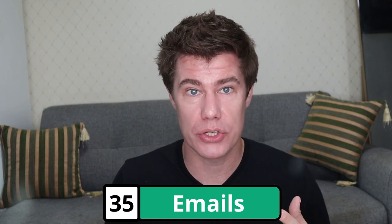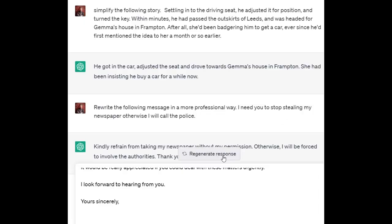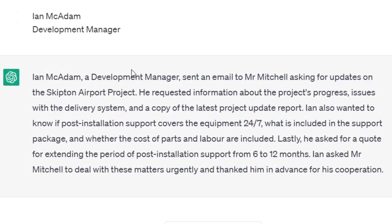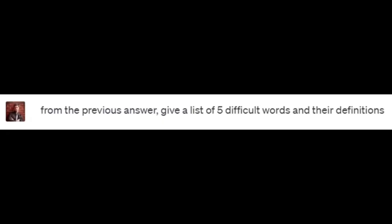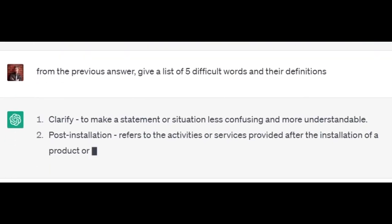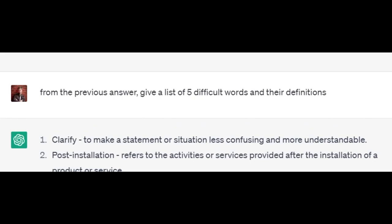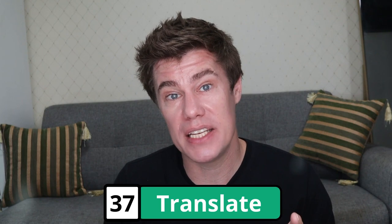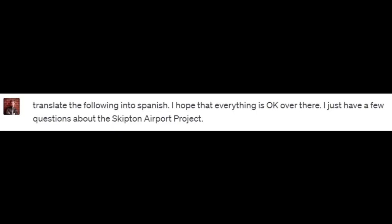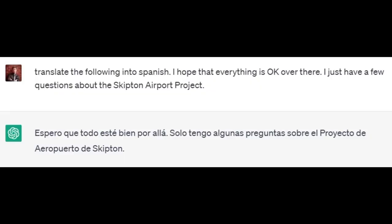ChatGPT can also explain something to you — for example, explaining an email in a simpler way so that you understand. Explain the following email in a simple way — copy and paste it — and then ChatGPT explains it in a simple way we can understand. It's almost like a summary, but it also explains the intention behind the email. Ask ChatGPT to list the difficult words with their definitions. From the previous answer, give a list of five difficult words and their definitions: 'clarify' — to make a statement or situation less confusing; 'post-installation' — activities or service provided after the installation of a product; 'labor' — work done by people to produce goods or services. ChatGPT also has the function to translate something for you. Translate the following into Spanish. After you do something and you still don't understand, just ask ChatGPT to translate it into your native language.